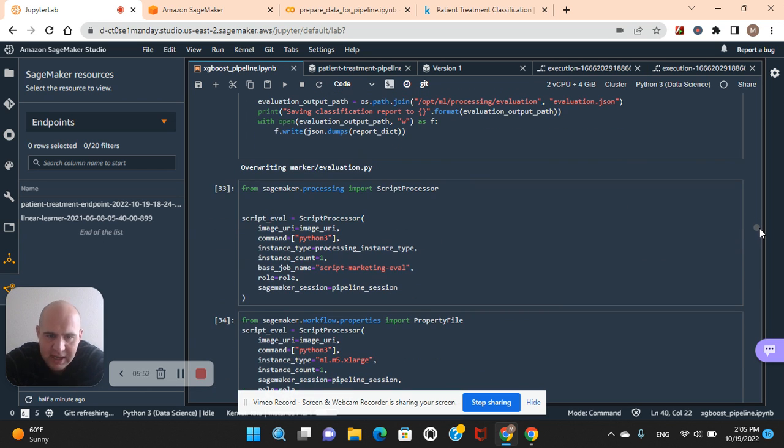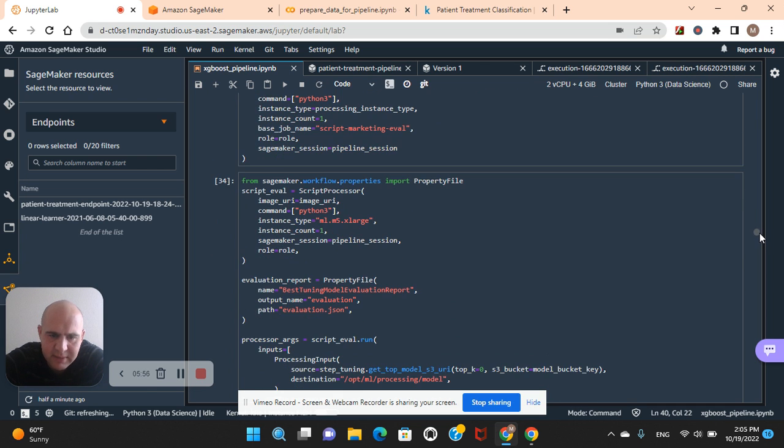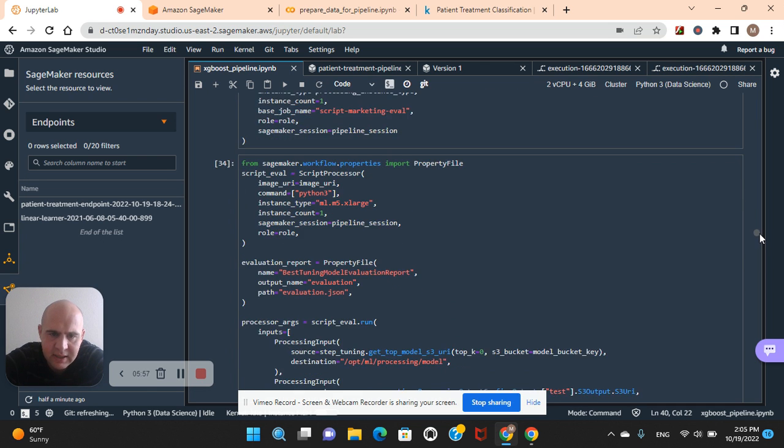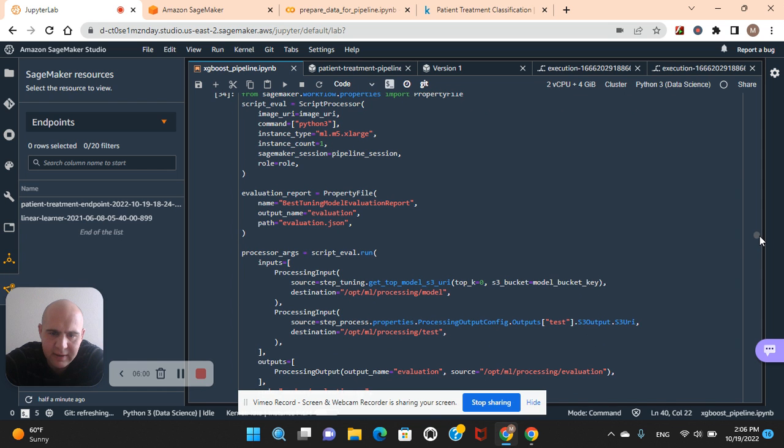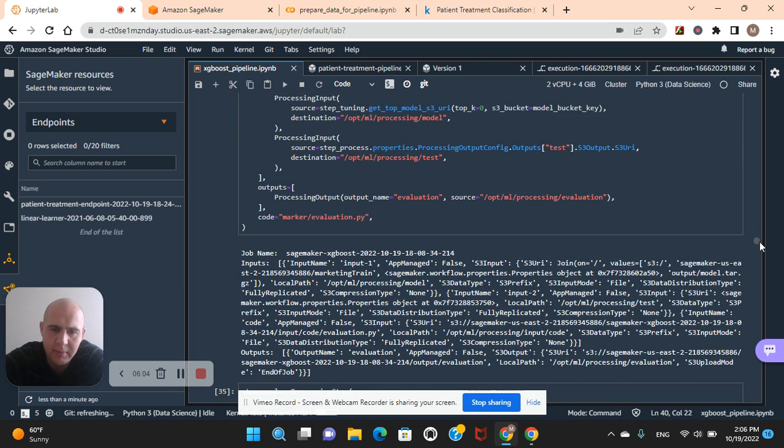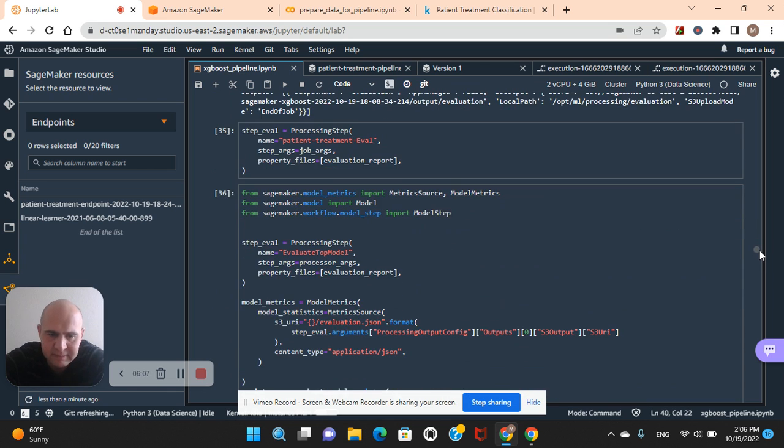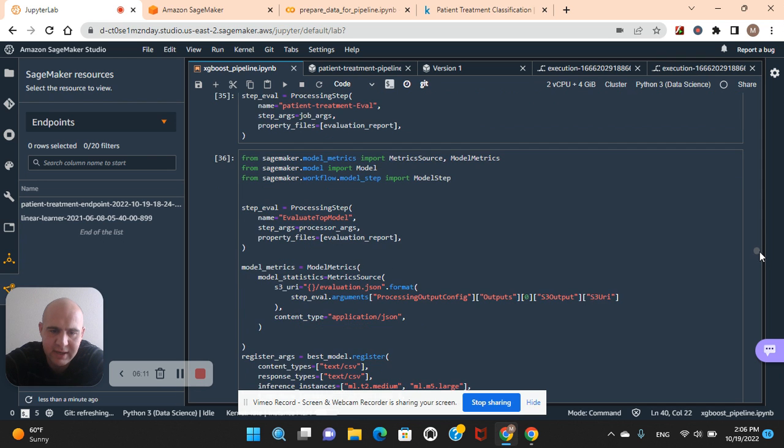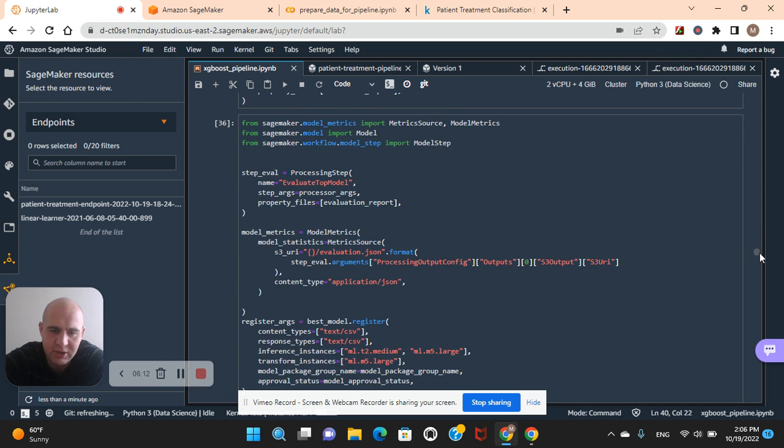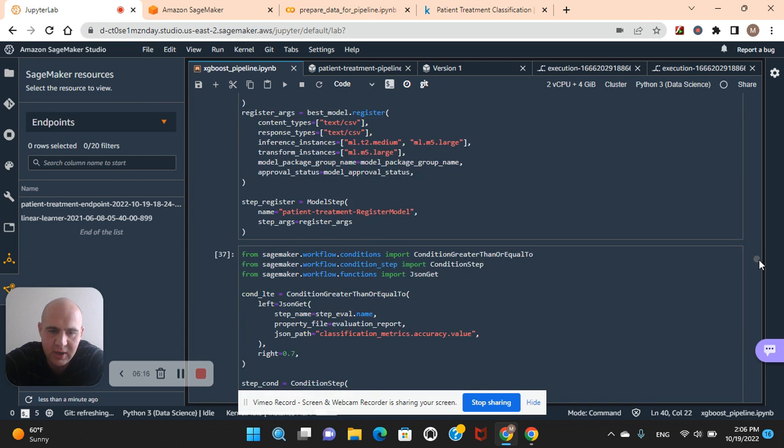There's our script preprocessor. The base job, that's what we name it. And then there's our property file, the model evaluation report. And then the code, marker.evaluation.py. There's the processing step, patient treatment evaluation. Remember, it shows up in those diagrams what you put. So, pick and then write.